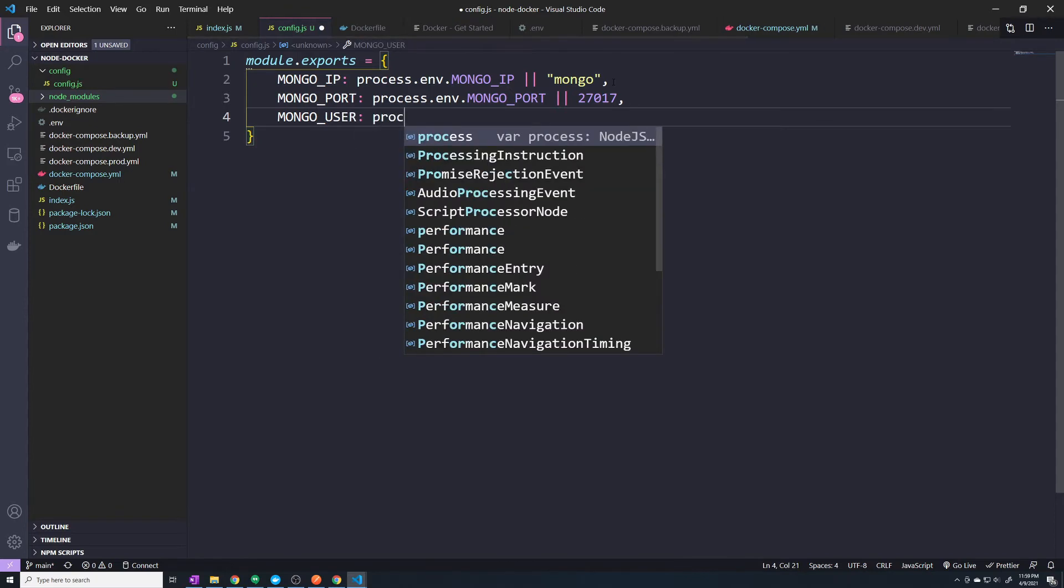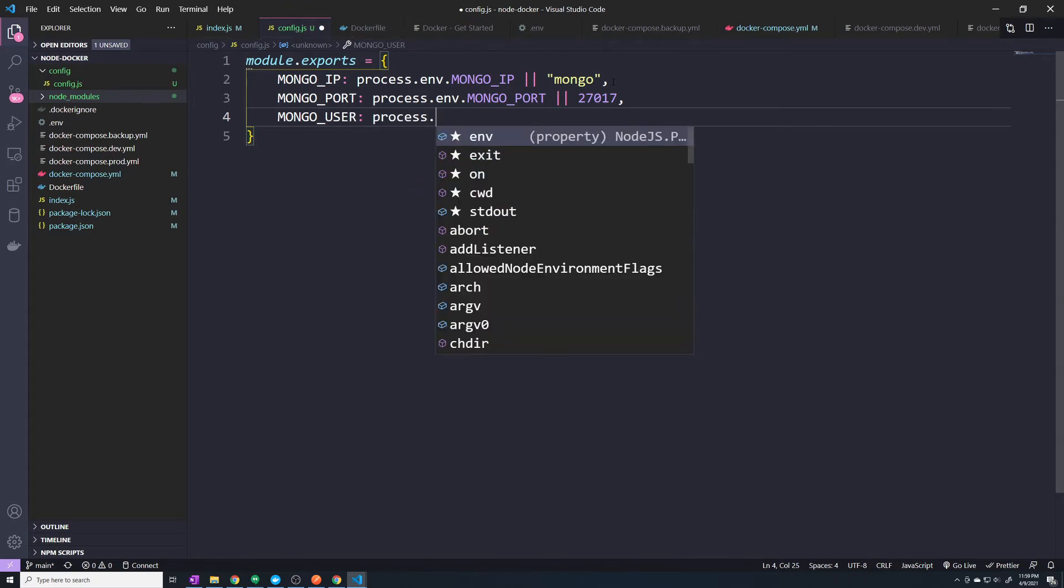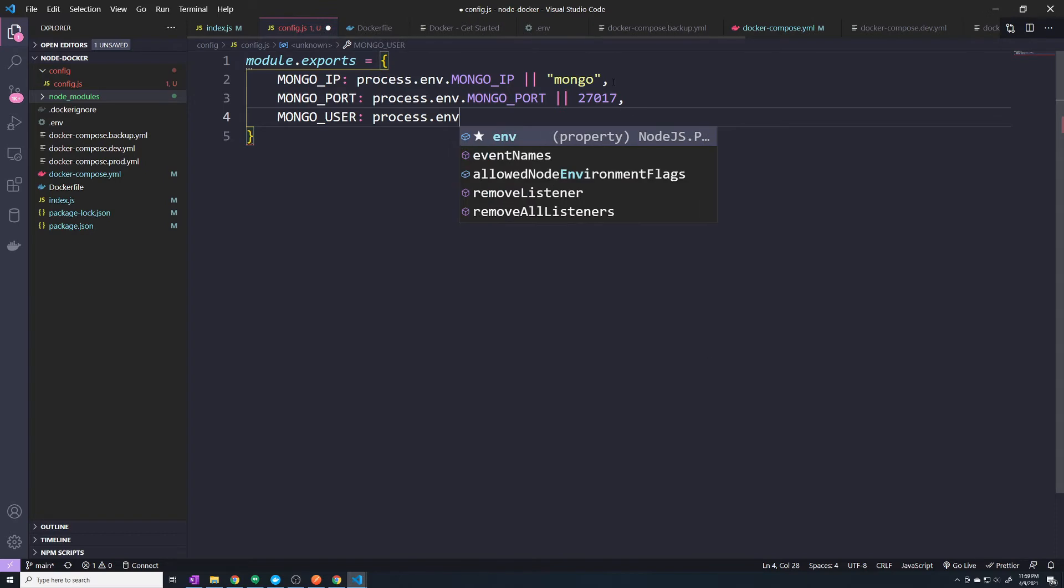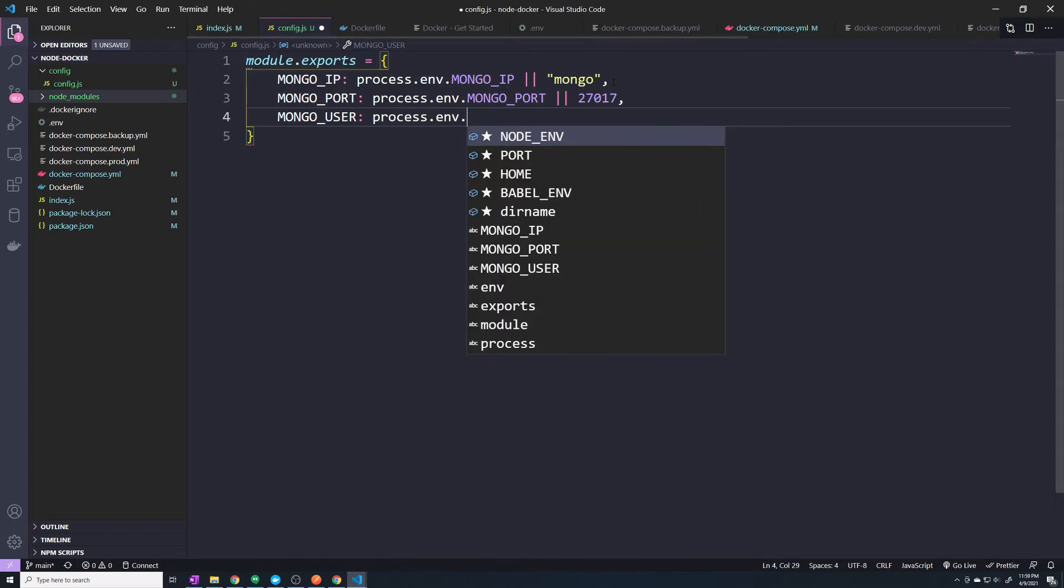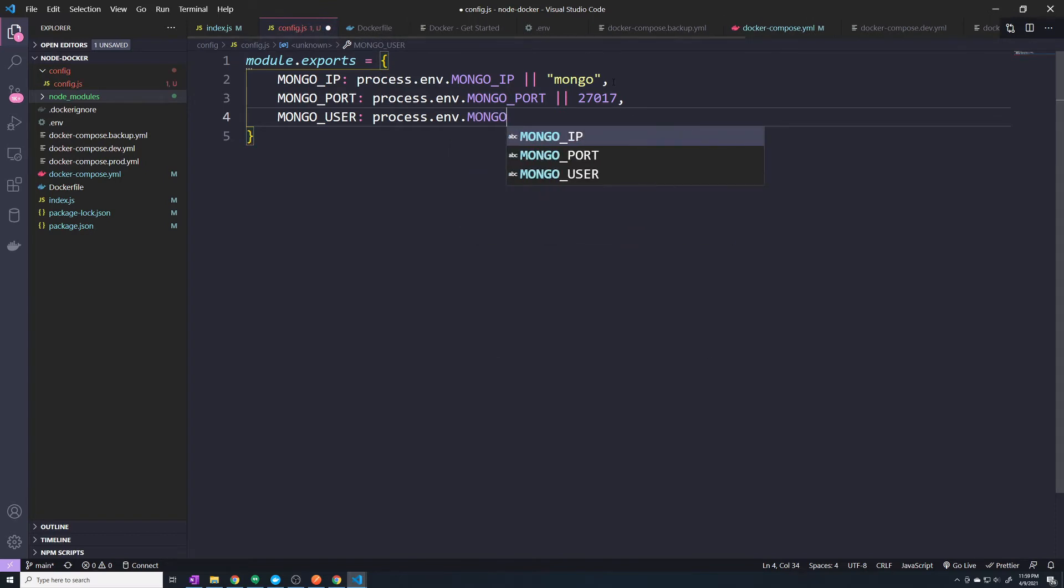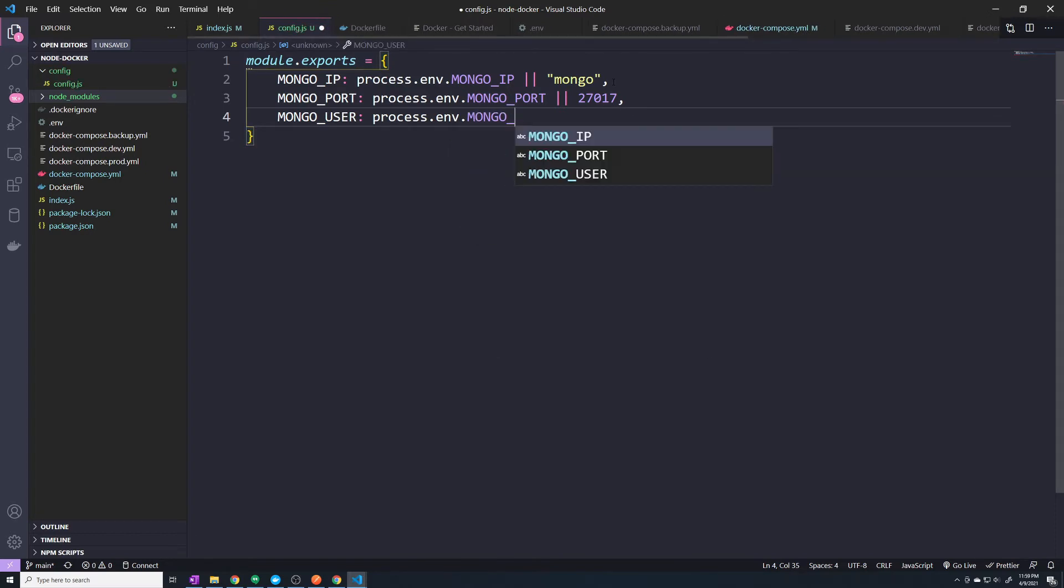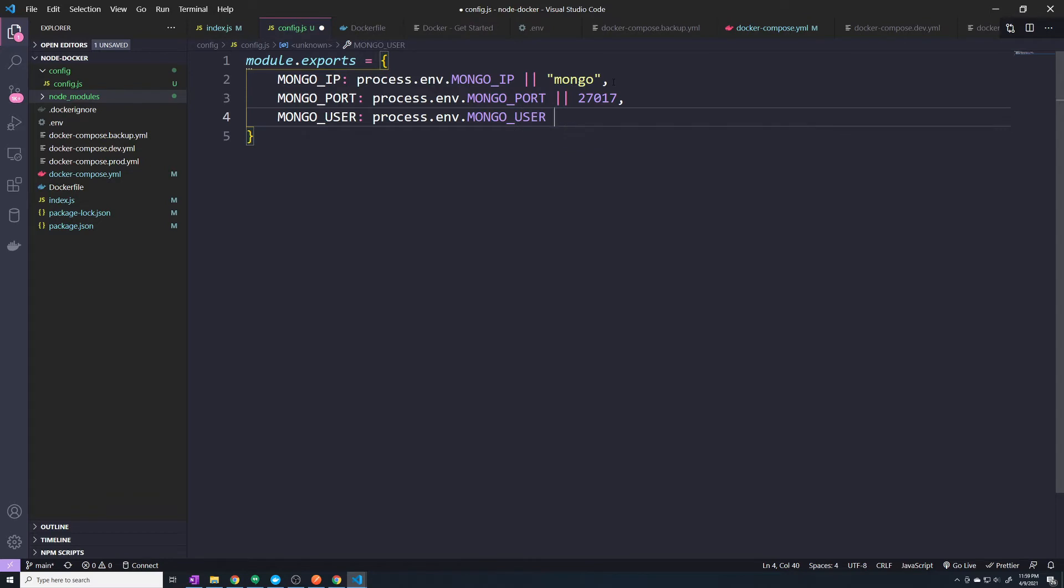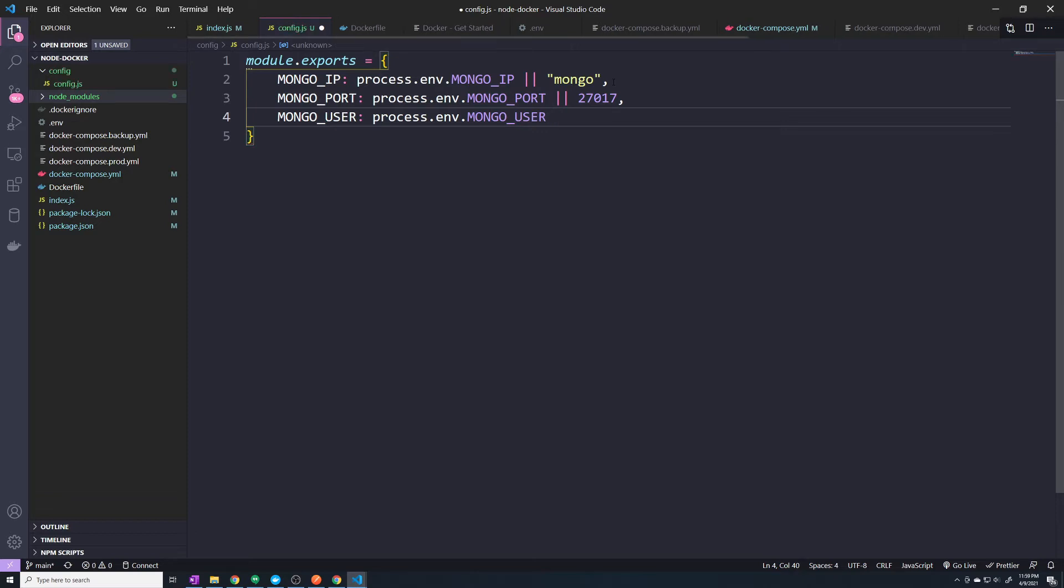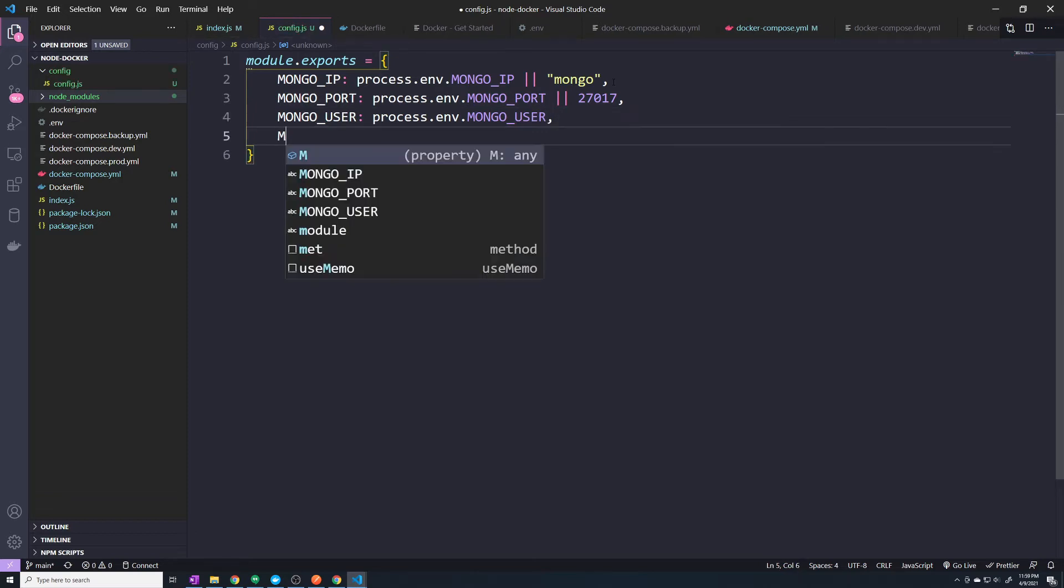Then we want the MONGO_USER. And we'll pass in the value of the environment variable of MONGO_USER. And we don't need to default that. And then we need MONGO_PASSWORD.